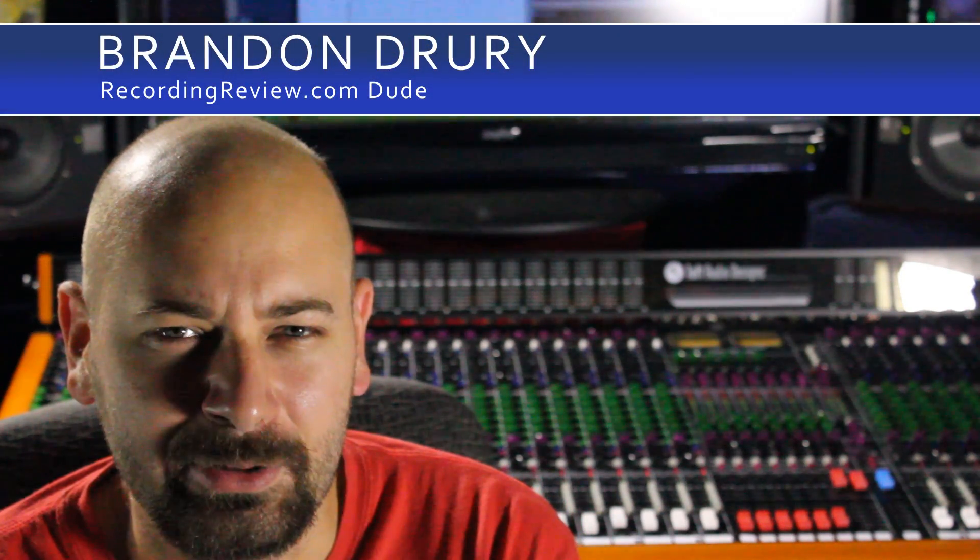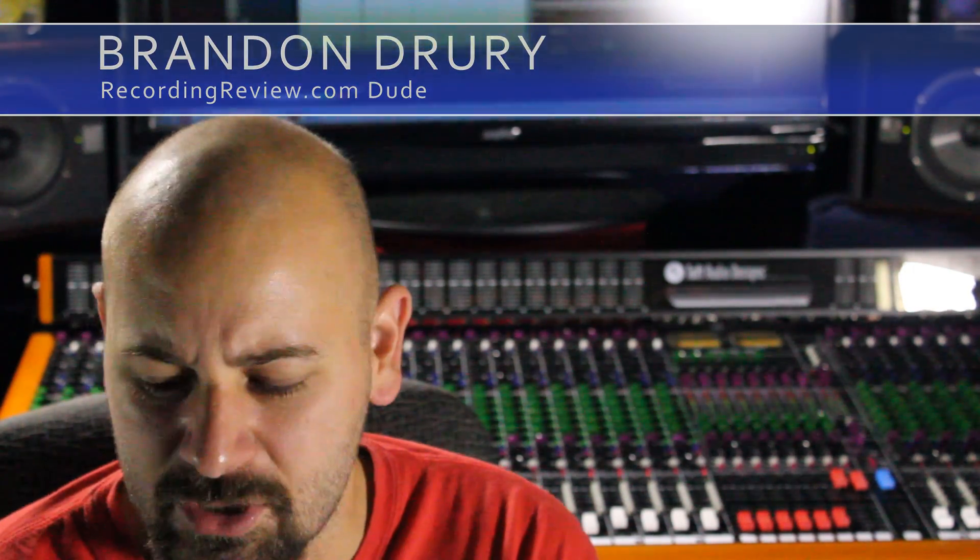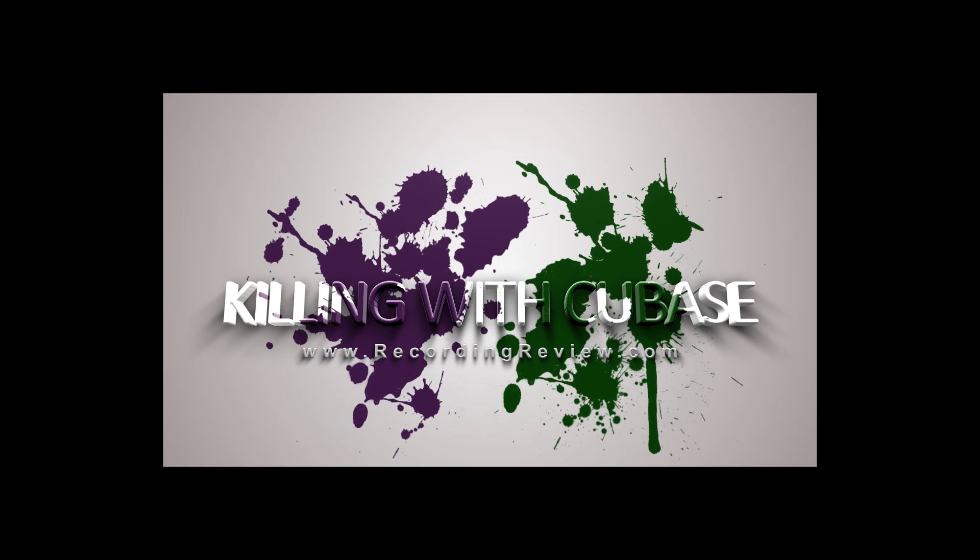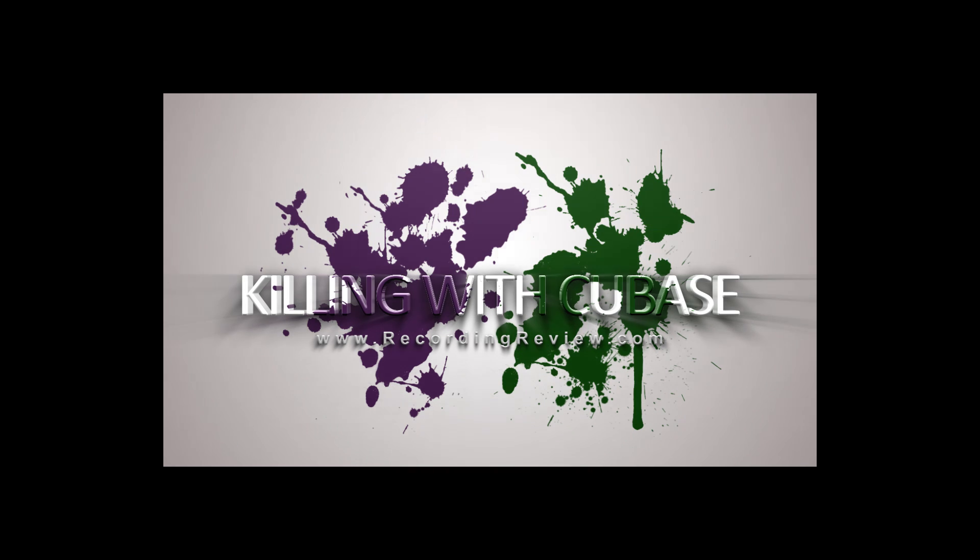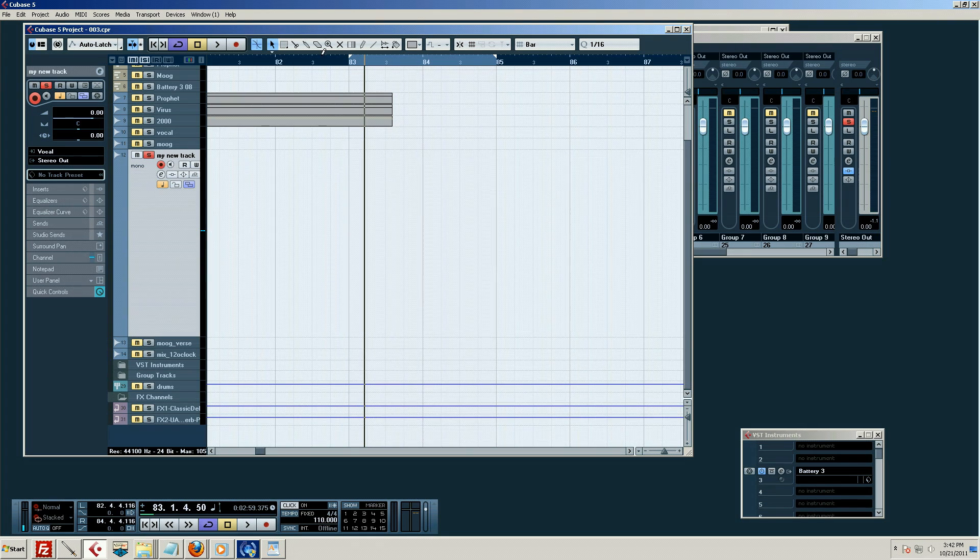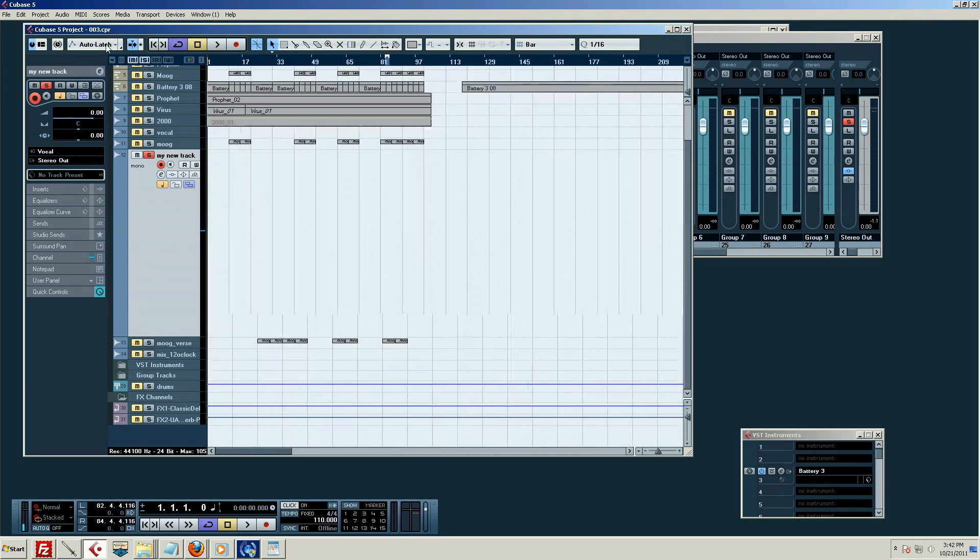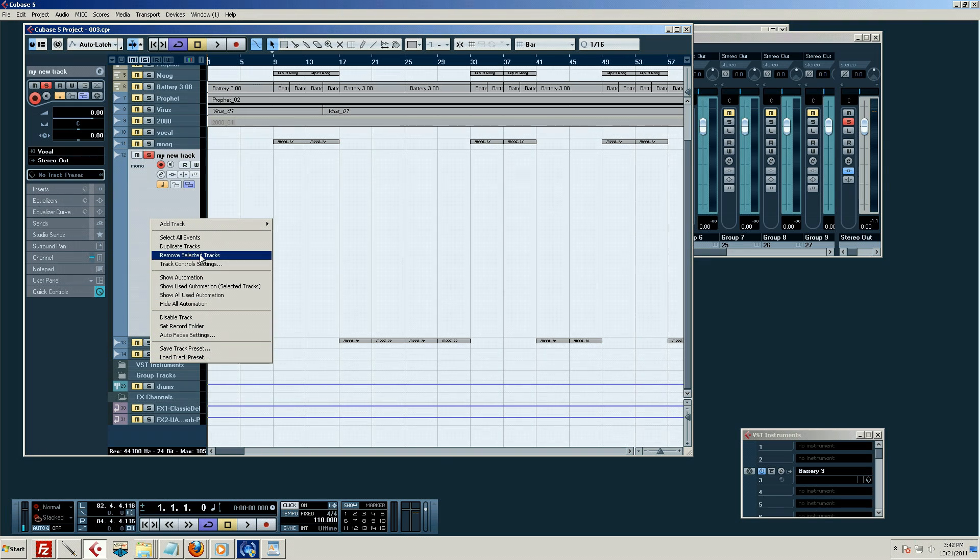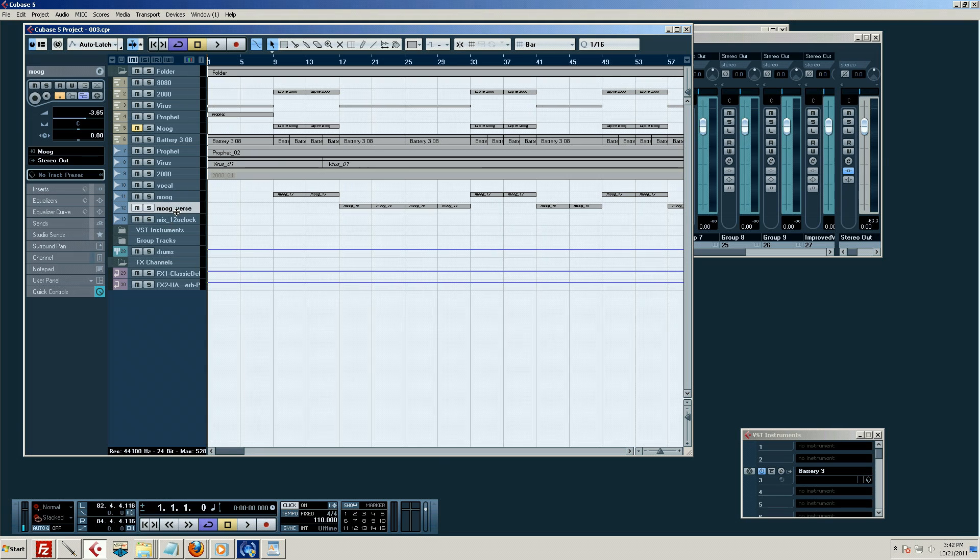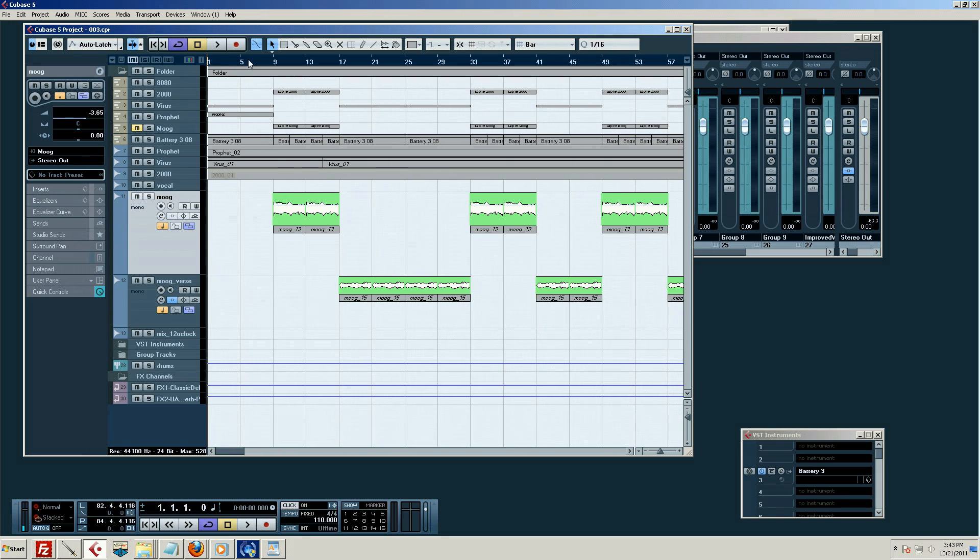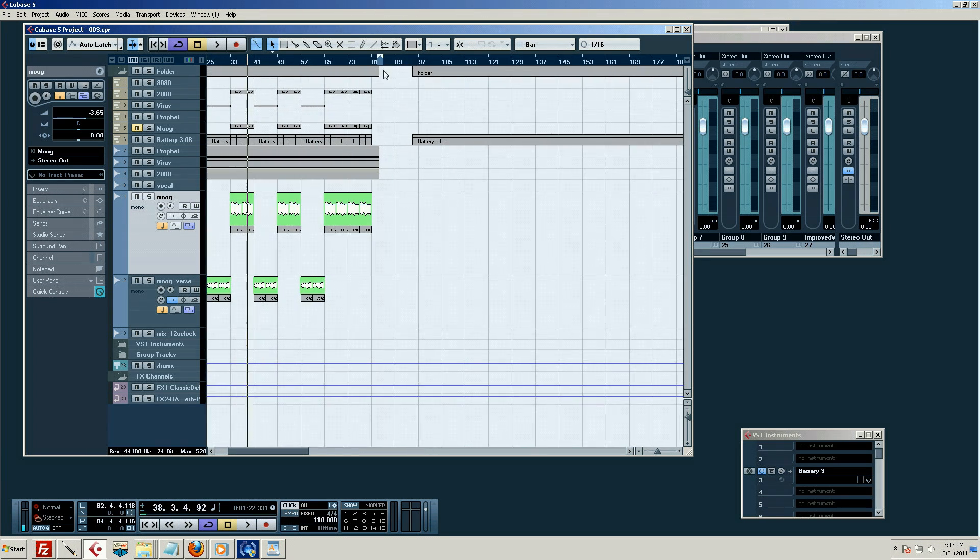Hello, in this edition of Killing with Cubase we're going to talk about automation. In this section we're going to talk about my absolute favorite thing. It's automation, and automation is an absolutely incredible tool for what we do in almost every genre. I don't think I can think of one kind of music where I don't love automation.